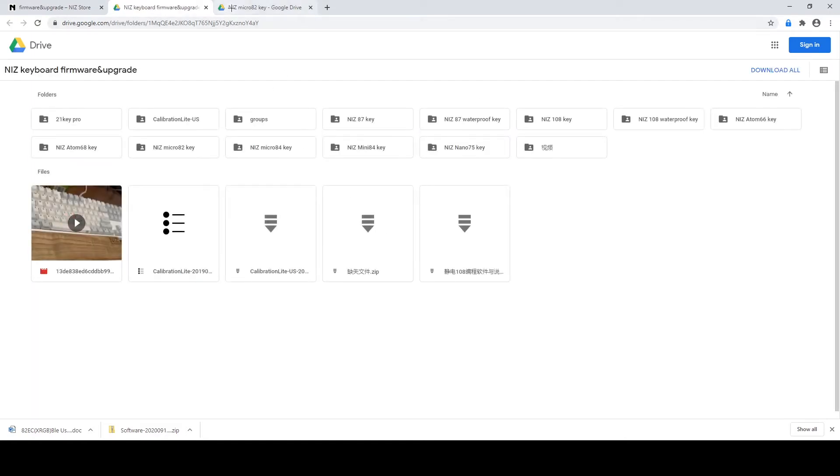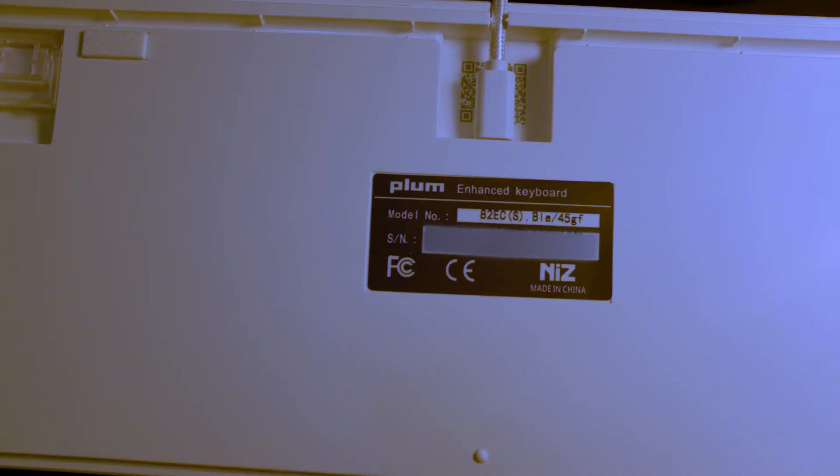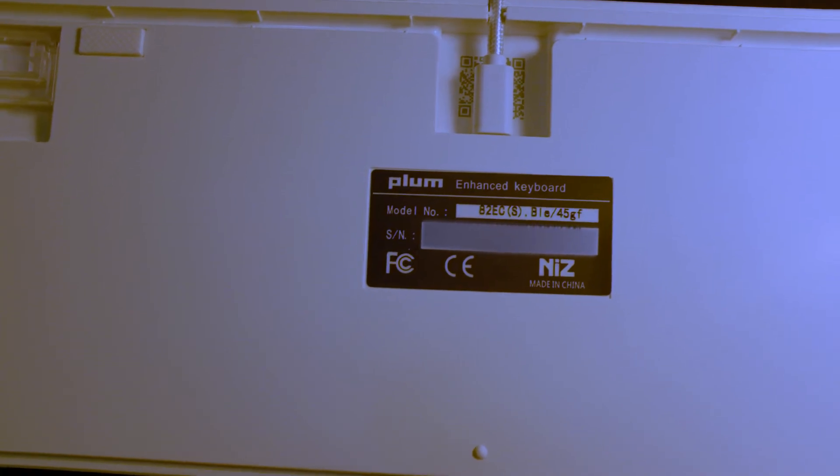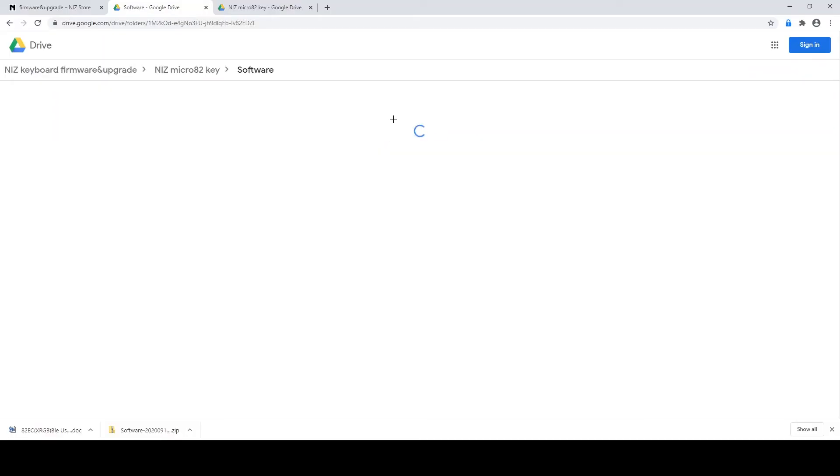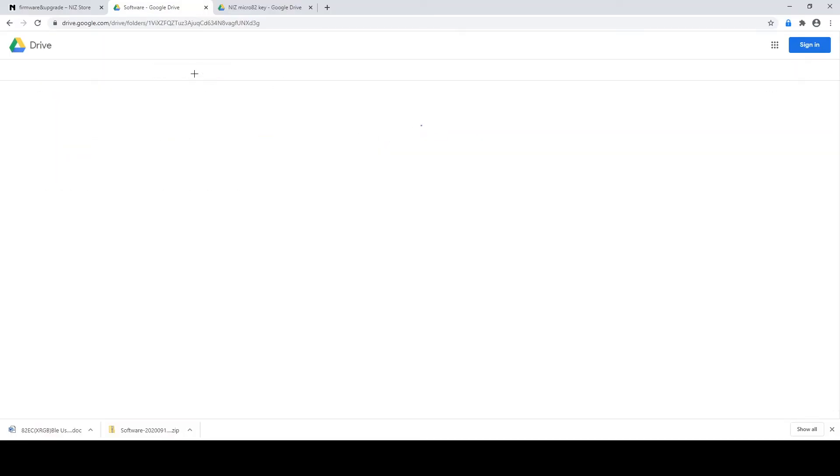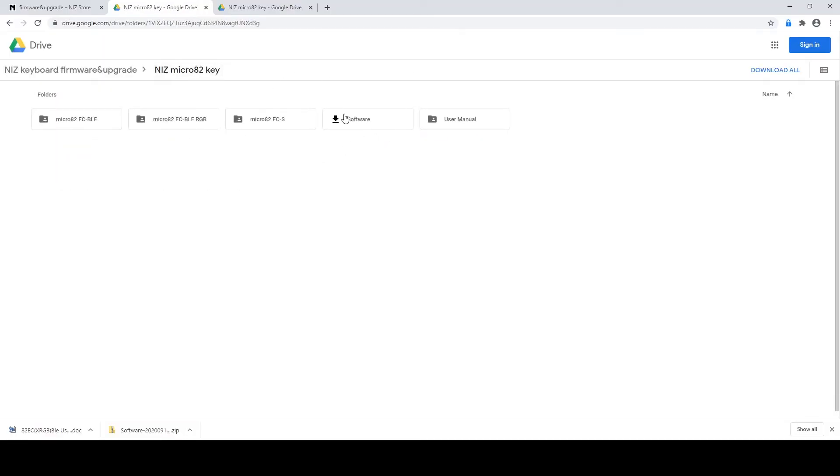And for me, I'm using the NIZ Micro 82 Key. And you can find the model number at the back of the keyboard. In order to use the software, you have to download the entire folder to your desktop.